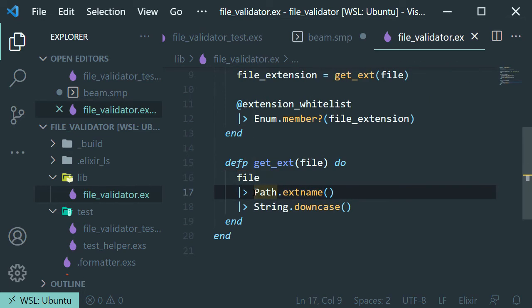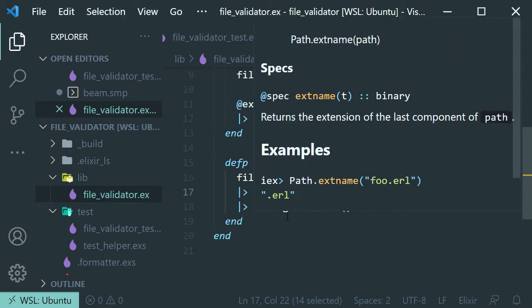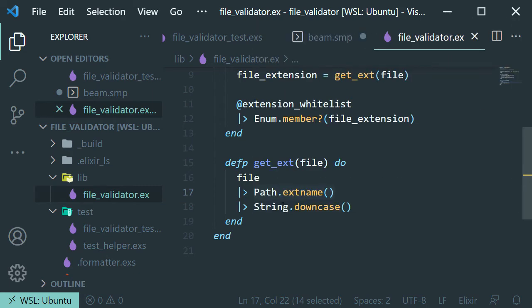And it will take the last component of the string. And that's why it's going to be returned. And then it will convert everything lowercase.